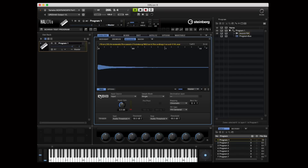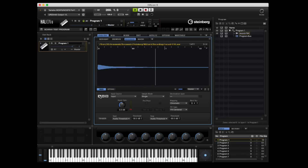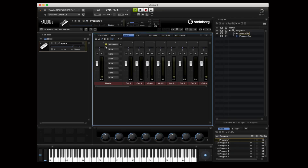That sample is now instantly chromatically mapped to my keyboard, and it's perfectly in tune. That's a really easy way to record one sample, and it gets better because I can go in and further shape the sound by adding something like reverb.